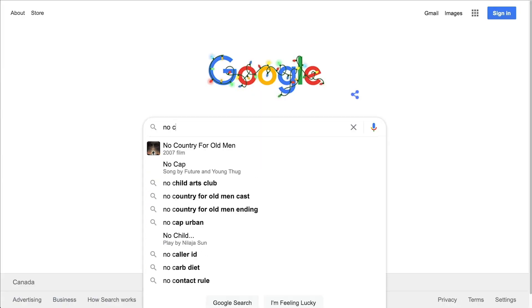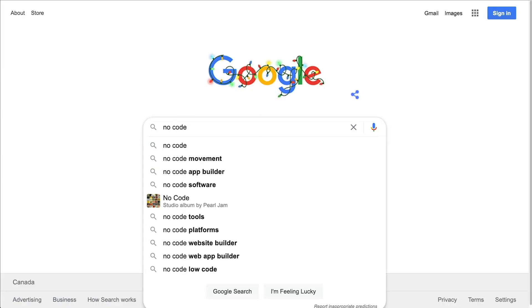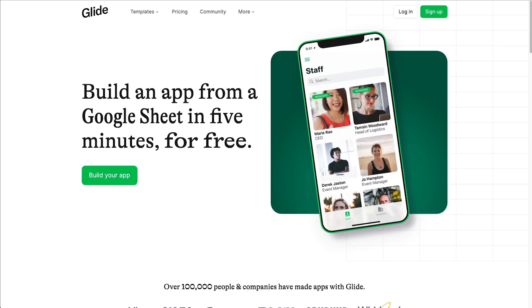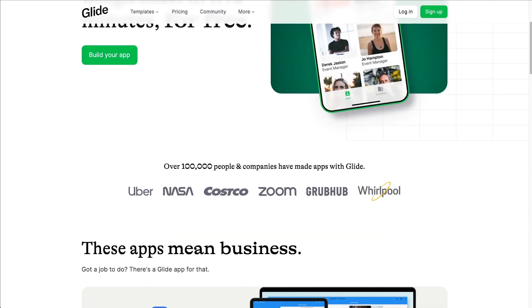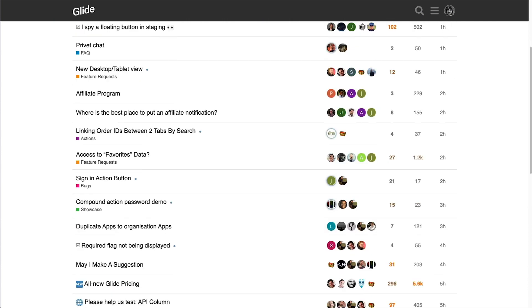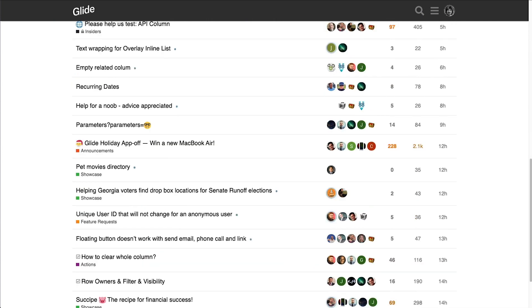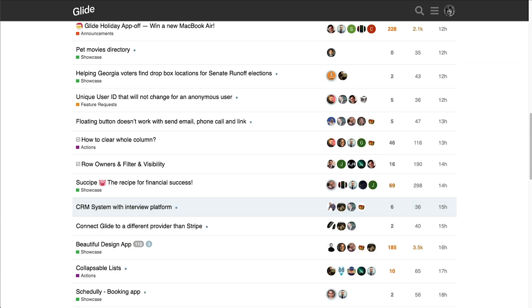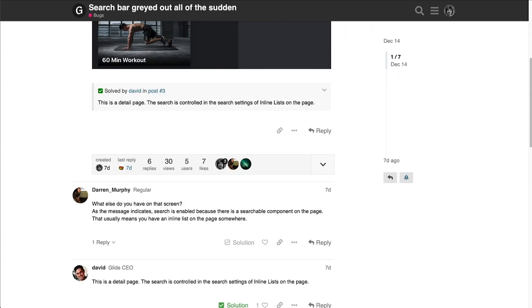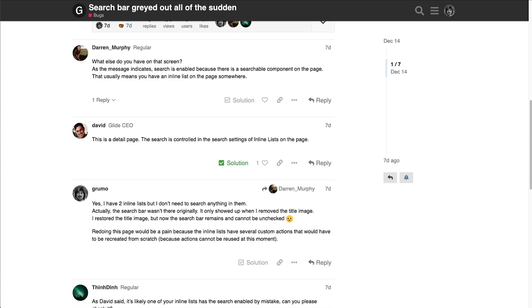There are several no-code mobile app building tools. The one I ended up choosing is called Glide. In my opinion, Glide is the simplest to use, plus they have a very active community which is incredibly responsive. My questions get answered literally in seconds.